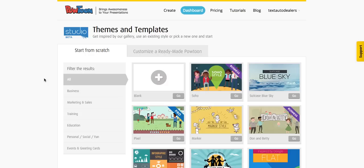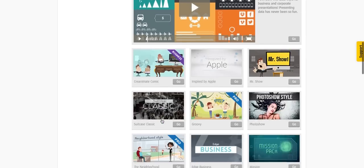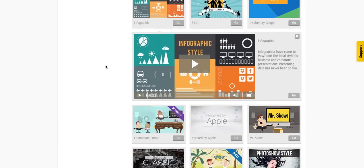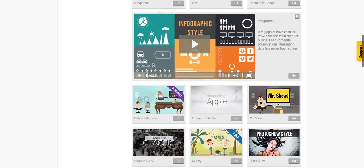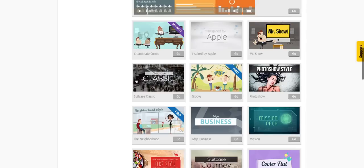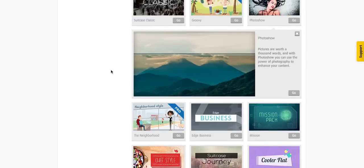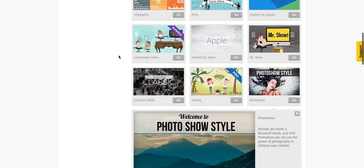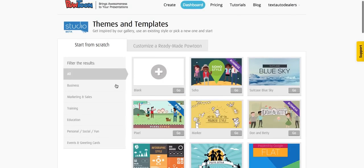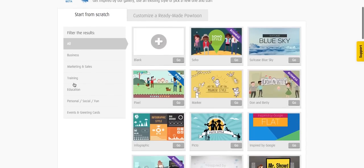Powtoon's number one value proposition is being a next-level PowerPoint presentation. It's very good for infographics. You can do things like text flying in with a voiceover, similar to Ford F-150 commercials. Here's an infographic style, here's a photo one where you can put photos in the background. You can also filter templates by business, marketing, education, and so on.